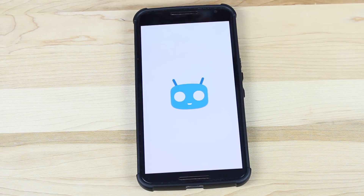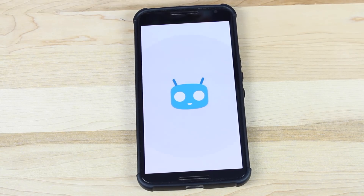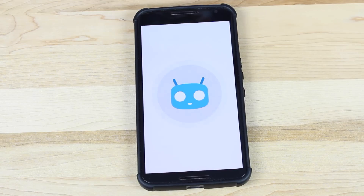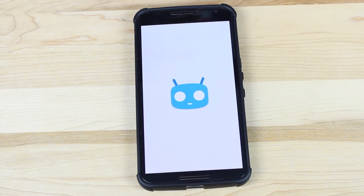That about wraps it up for this video. If you like this video, be sure to give it a big thumbs up. Subscribe to this channel for more coverage like this in the future. You can find more of me at droidmodderx.com. Follow me on Twitter at DroidModderX. Thanks guys for watching. Be blessed — I'll see you in the next one.